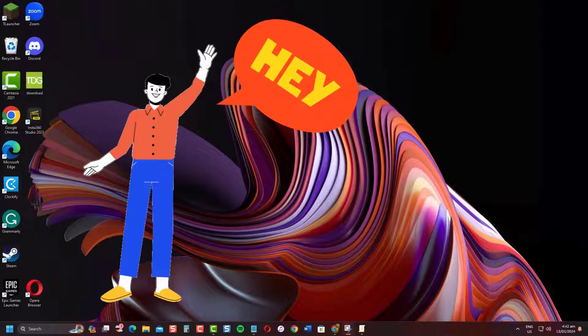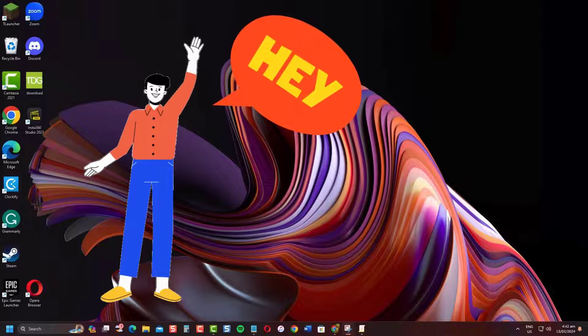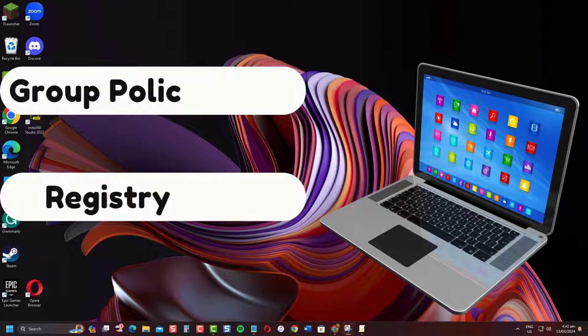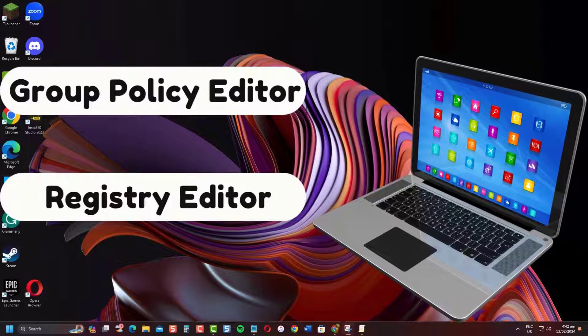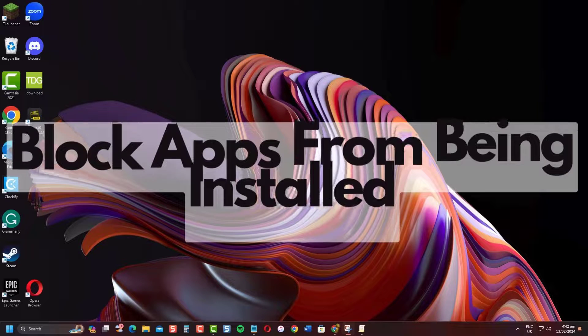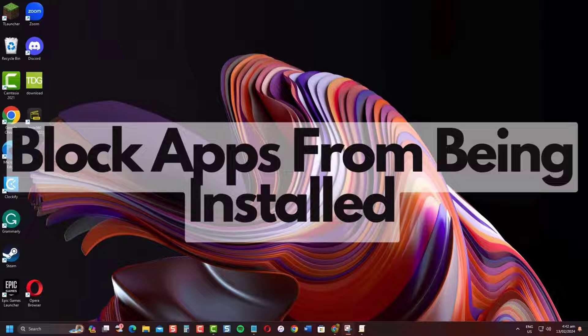Hey everyone! In this video, I'll show you two different ways, such as using Group Policy Editor and using Registry Editor to block apps from being installed on your Windows computer.